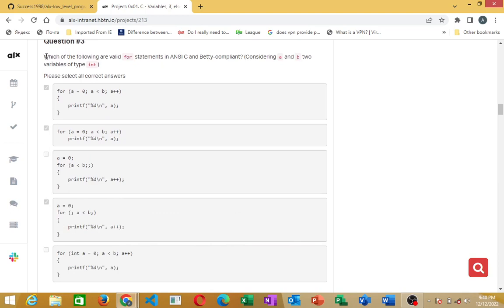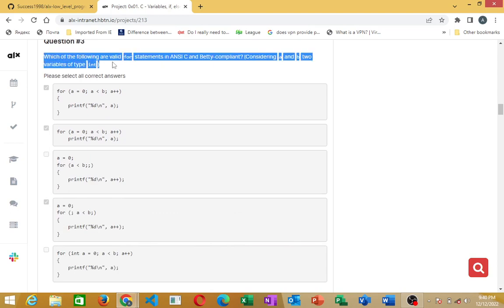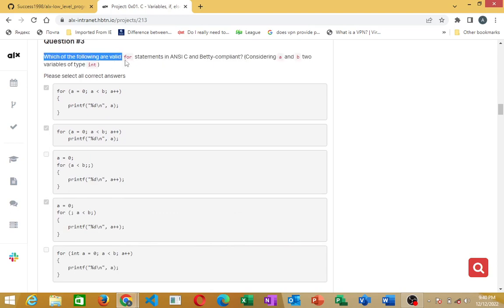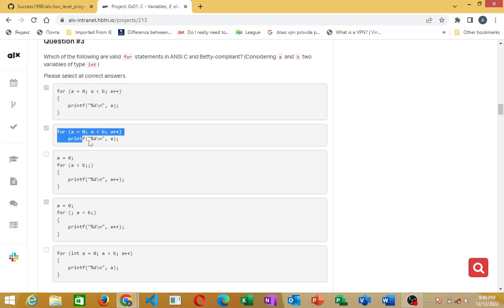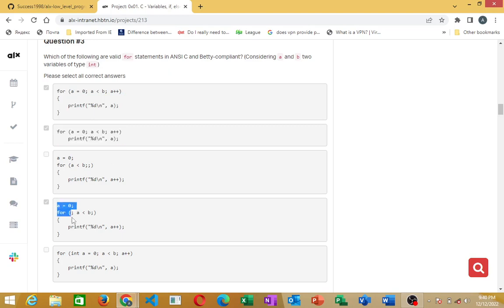Question three: which of the following are valid for-statements in NCC and Betty compliant code? The correct answers are these — this one, this one, as well as this one. So these are all correct.